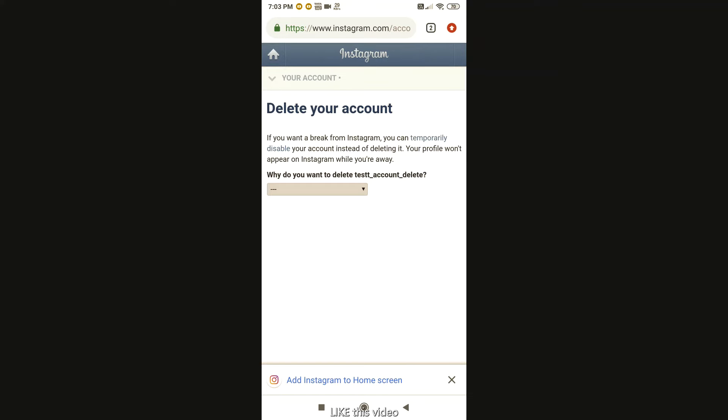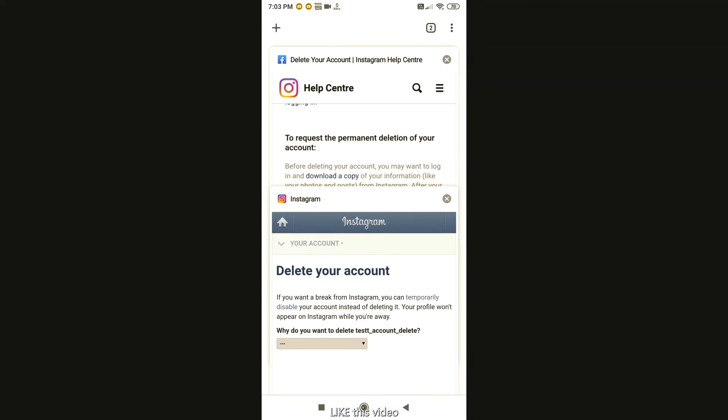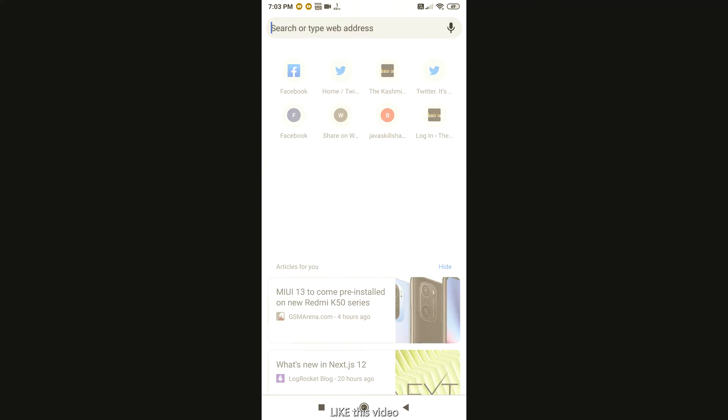Here, you will find one important thing. It is that when you open a browser like Google Chrome, you will check it. First, you will check Instagram.com.